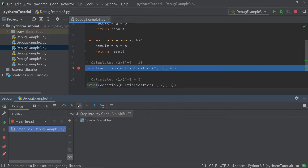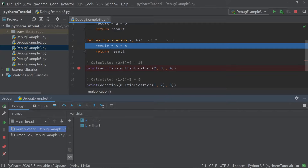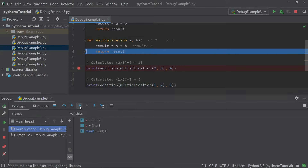If I now press step into my code, it will go into the first function call, which is the multiplication function. It jumps to the multiplication function, and pressing step into my code again moves to the return statement. So it moves through the code successively and also moves into every function call within my written code.